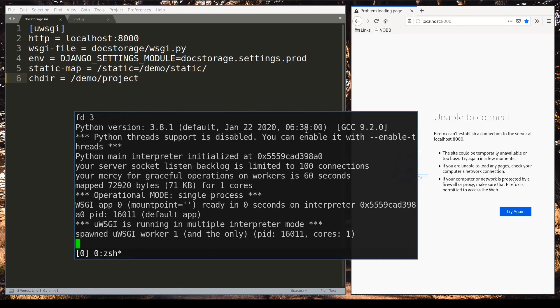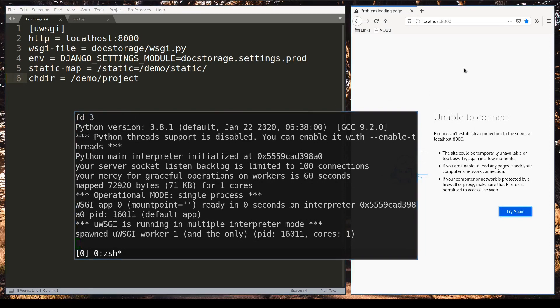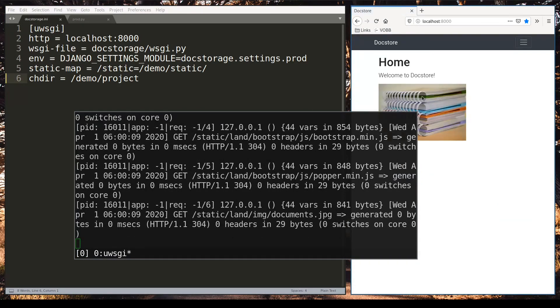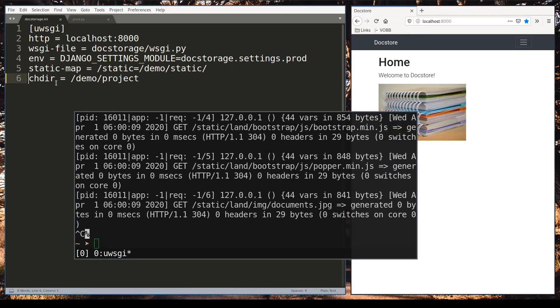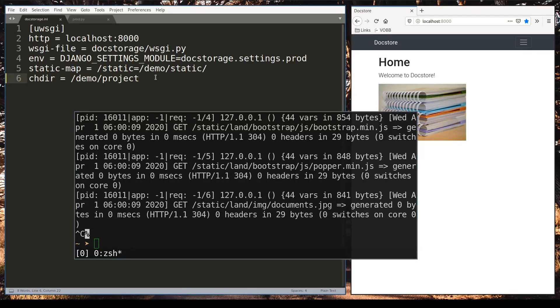And with this command uWSGI will start the application. Check this out. You see it works. And it's not just works it also serves static files.